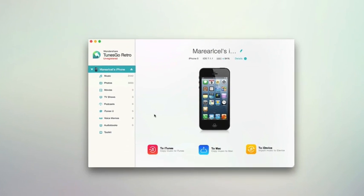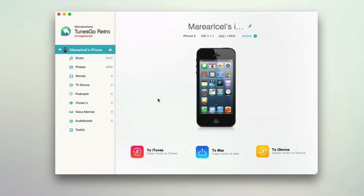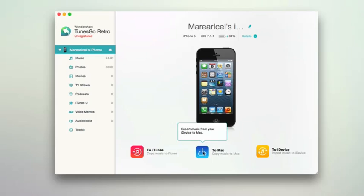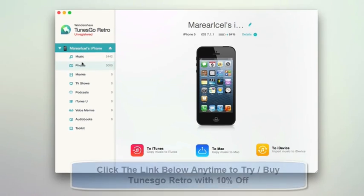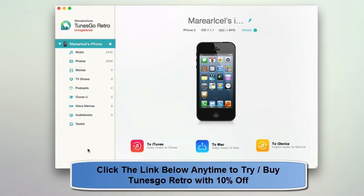Here we are looking at the actual application — Tunes Go Retro. You can see a really simple interface. At the start it shows what you have currently plugged into your Mac with the details. You can choose to copy to iTunes, copy directly to your Mac from an iDevice, or choose to convert music to an Apple format. So if you have music on your Mac and want to convert and import it to another iOS device, you can easily do that as well. On the left here it shows really simply what is in your device.